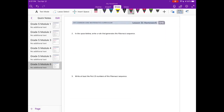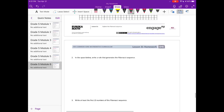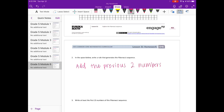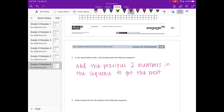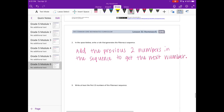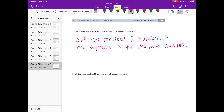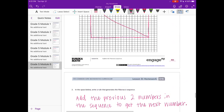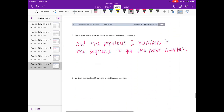In the space below, write a rule that generates the Fibonacci sequence. What we were doing is: add the previous two numbers in the sequence to get the next number. You could give some examples — so with our numbers: 1, 1, 2, 3, 5, 8.